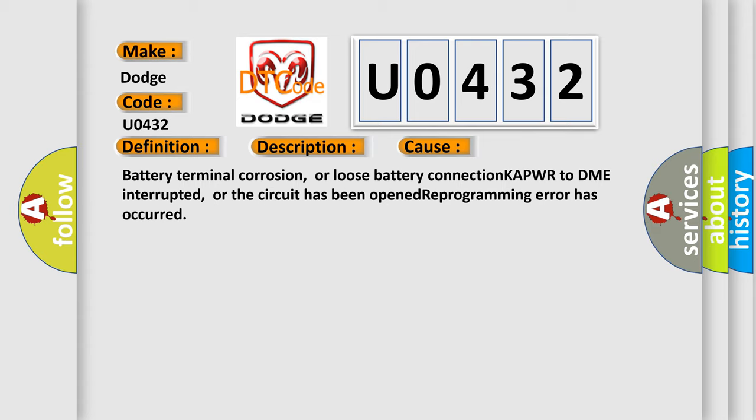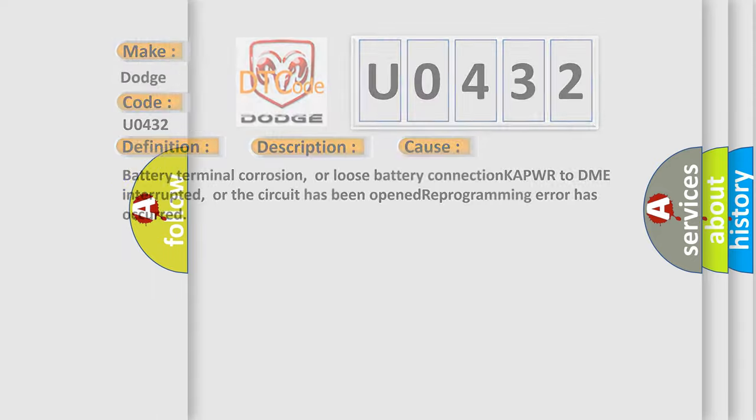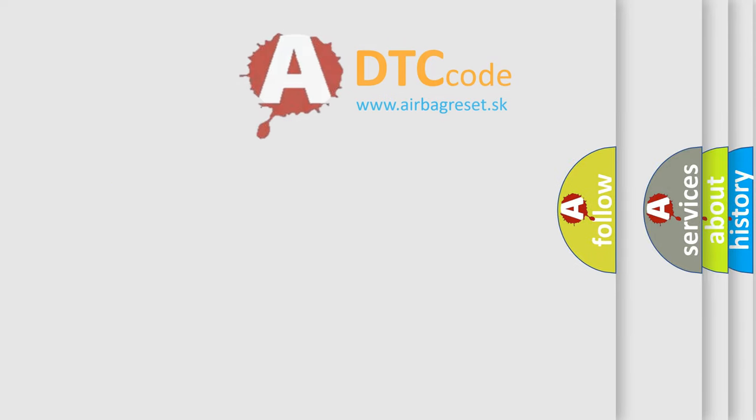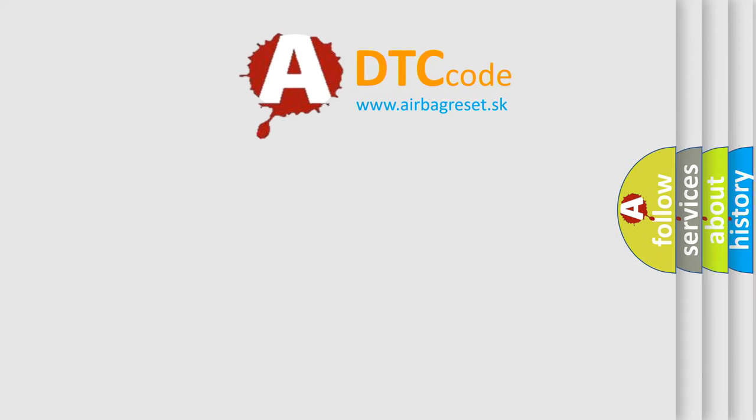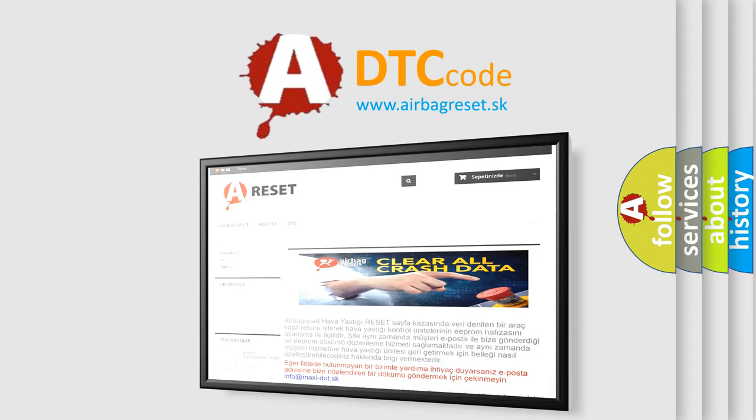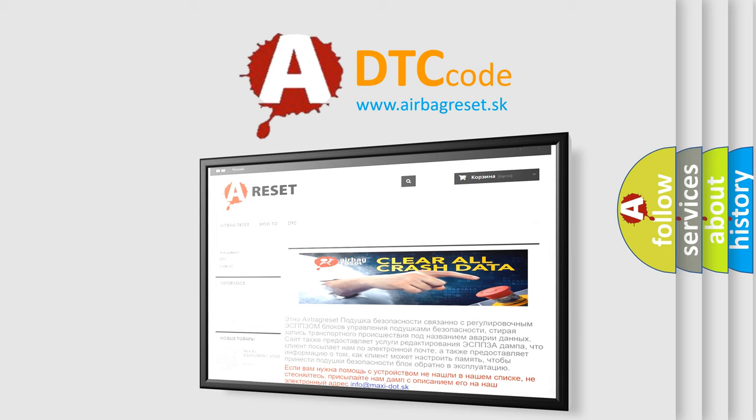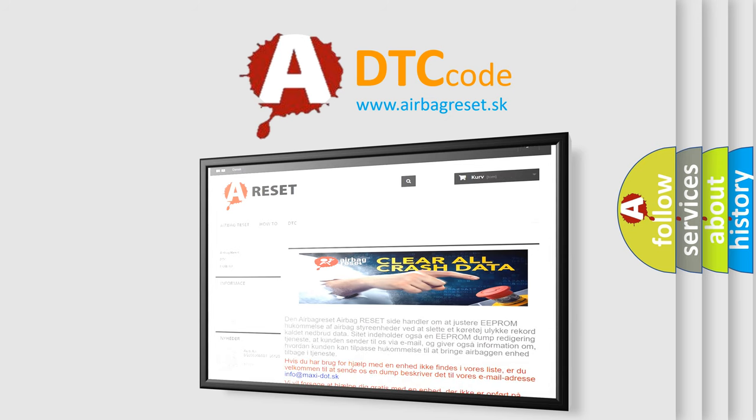The Airbag Reset website aims to provide information in 52 languages. Thank you for your attention and stay tuned for the next video.